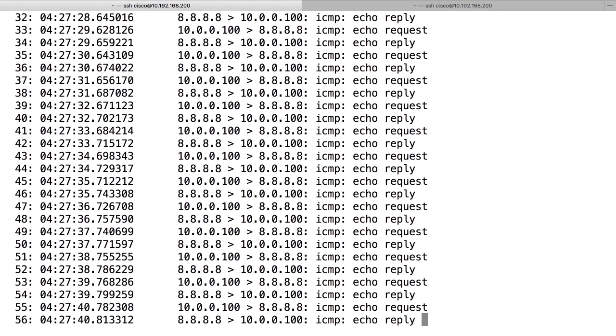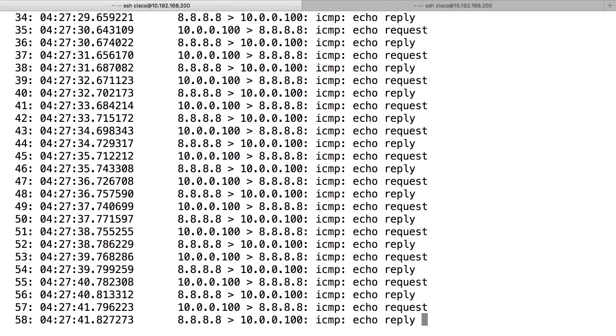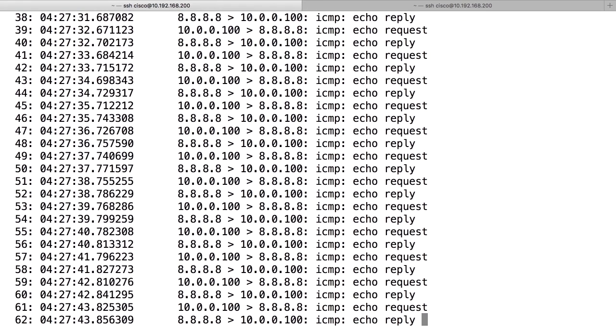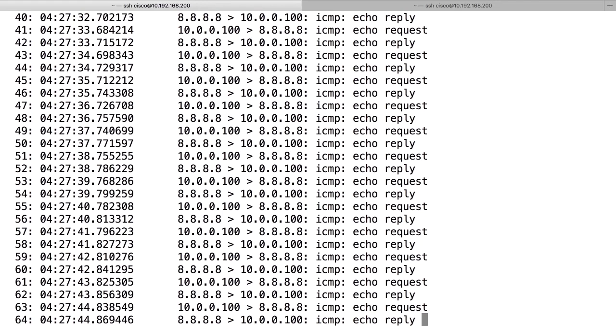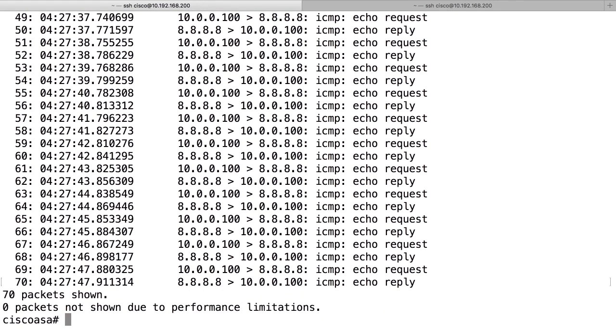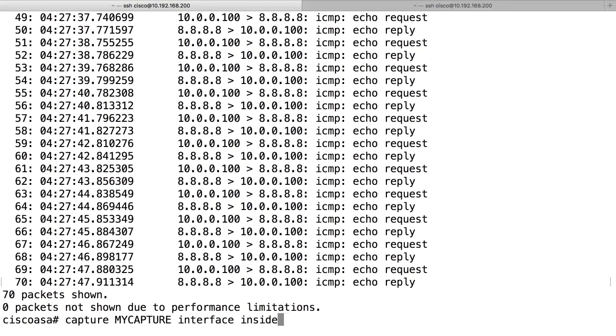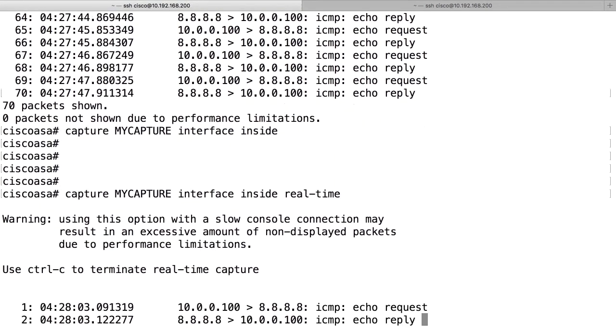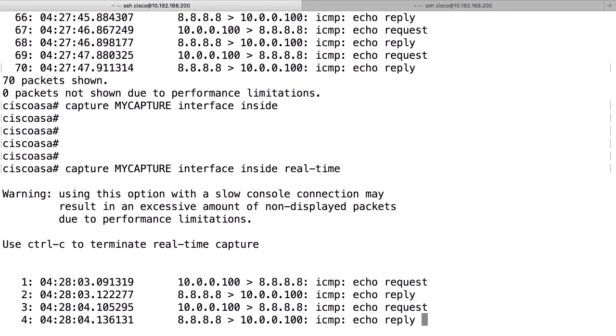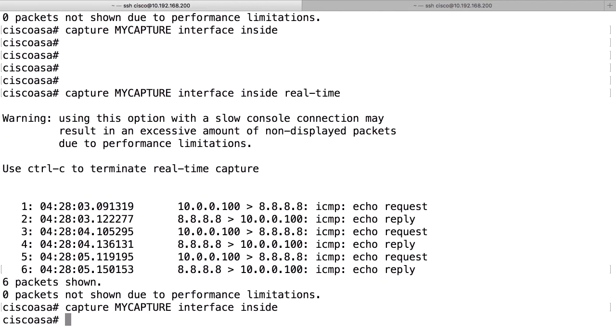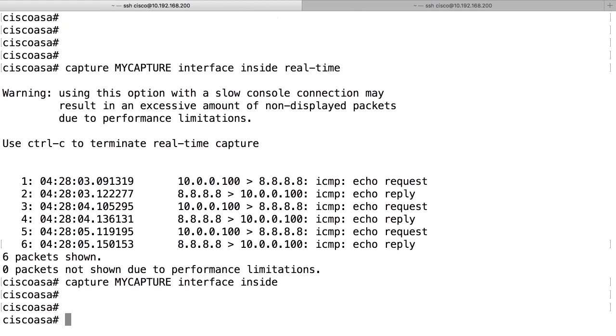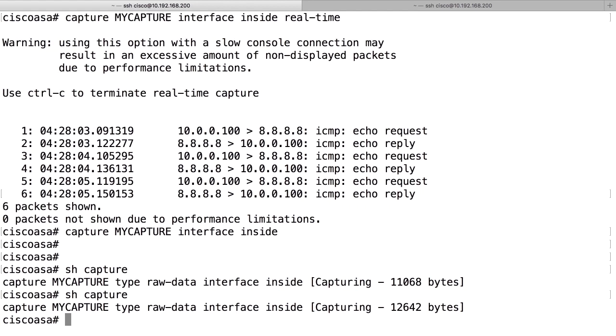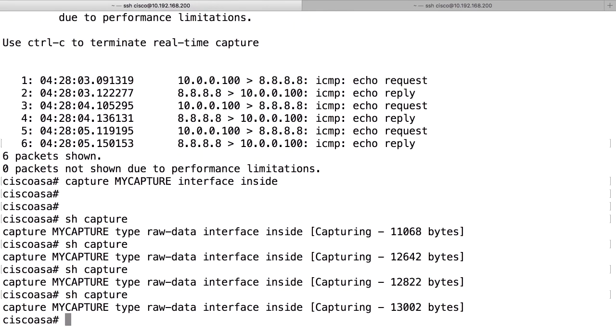If I do not want to run it real time, I can let it run in the background. After the interface, I just press enter without specifying real time. And then I get the prompt back. I should say that when I run real time, I press control C to break it. But without real time, I get the prompt back at the same moment. And if I do show capture, I will see that the capture is running in the background and that has captured 11 K of data, 12 K of data and so on. So I can see it running.